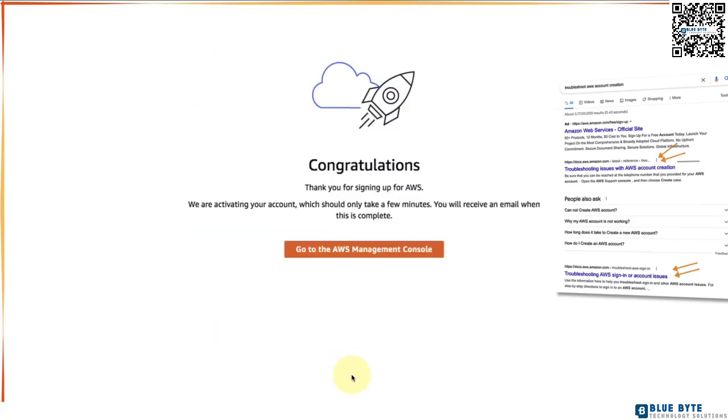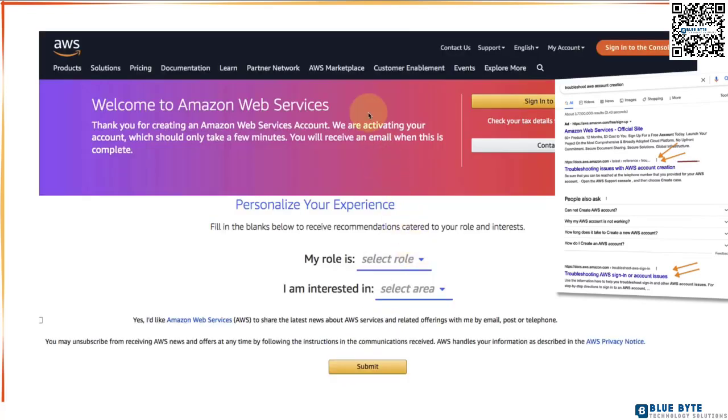Congratulations for completing the entire process needed to create an AWS account. If you click this, go to AWS management console button, you will be taken to the AWS management console page. You can also reach this page by searching for AWS management console in Google. Over here, you can click sign into console.